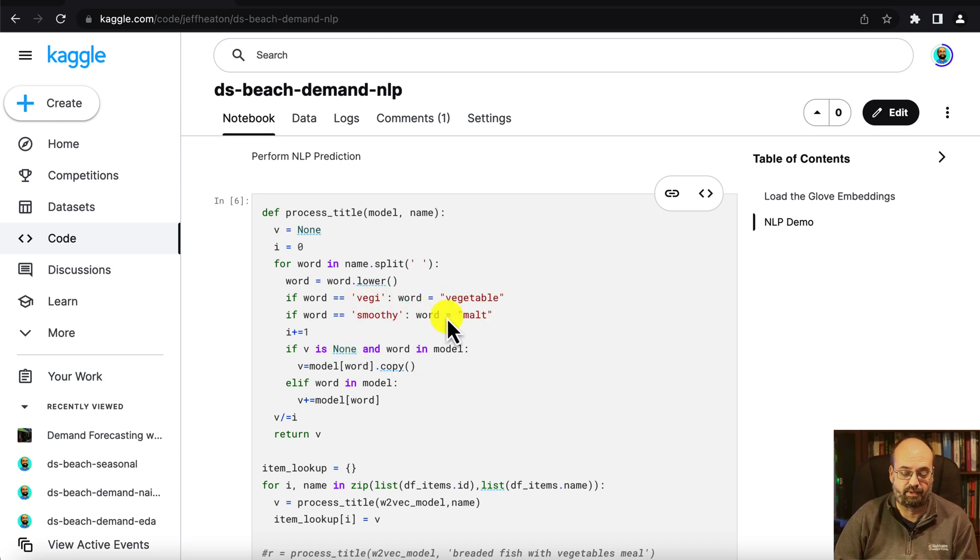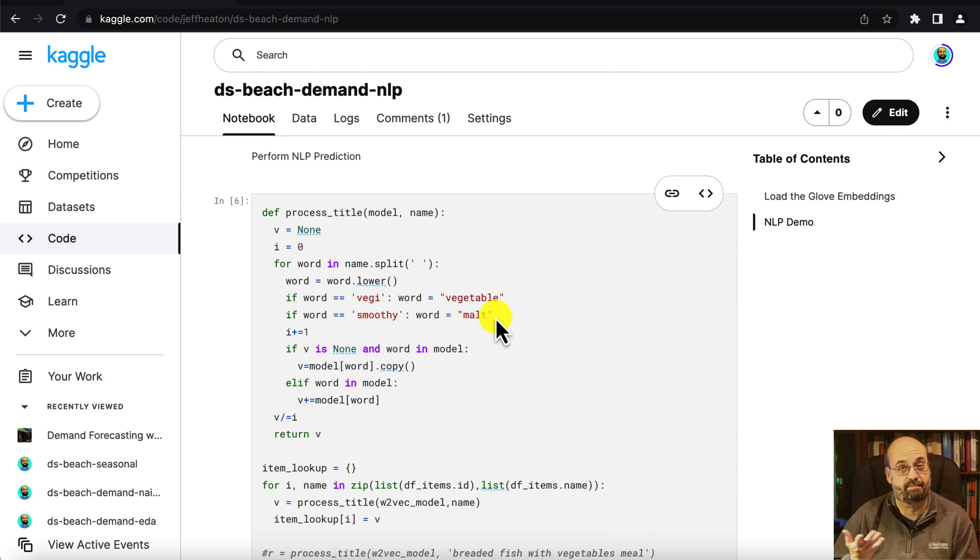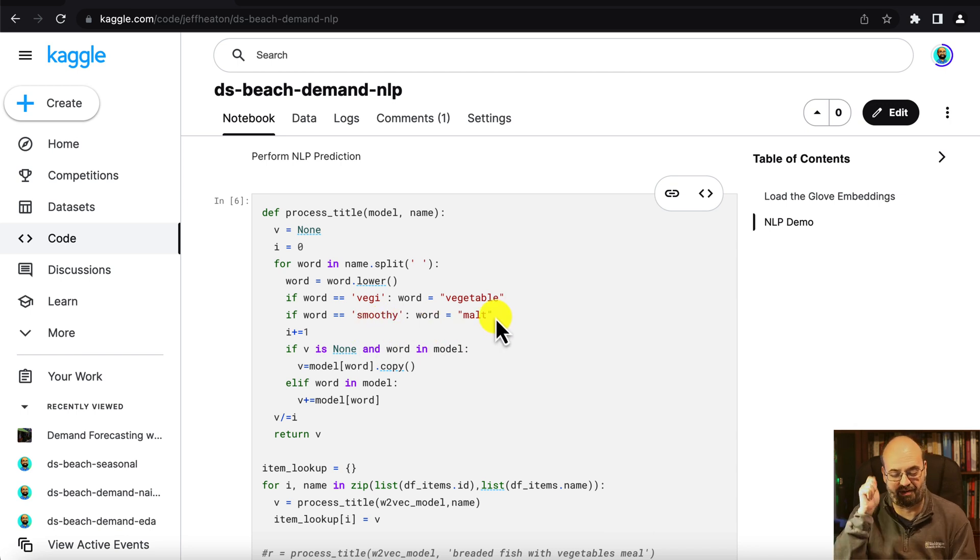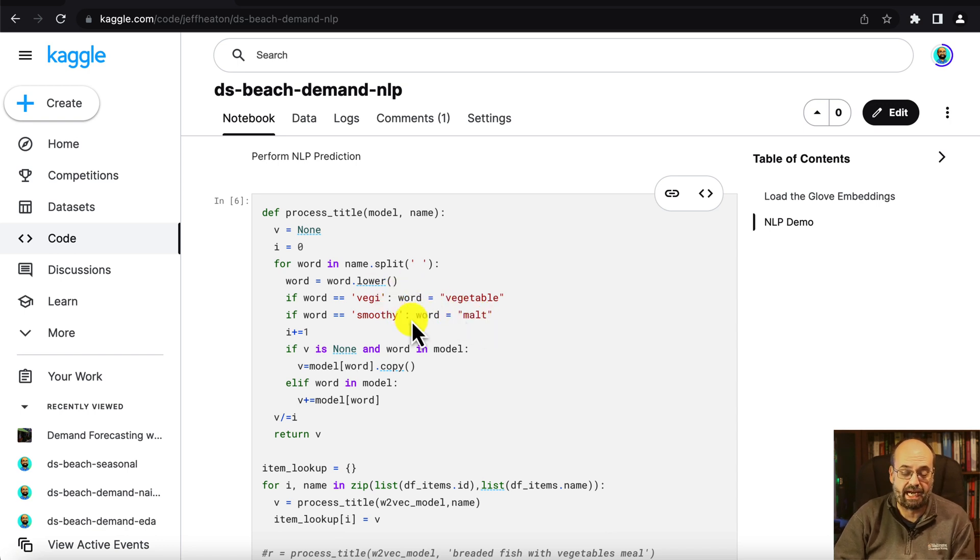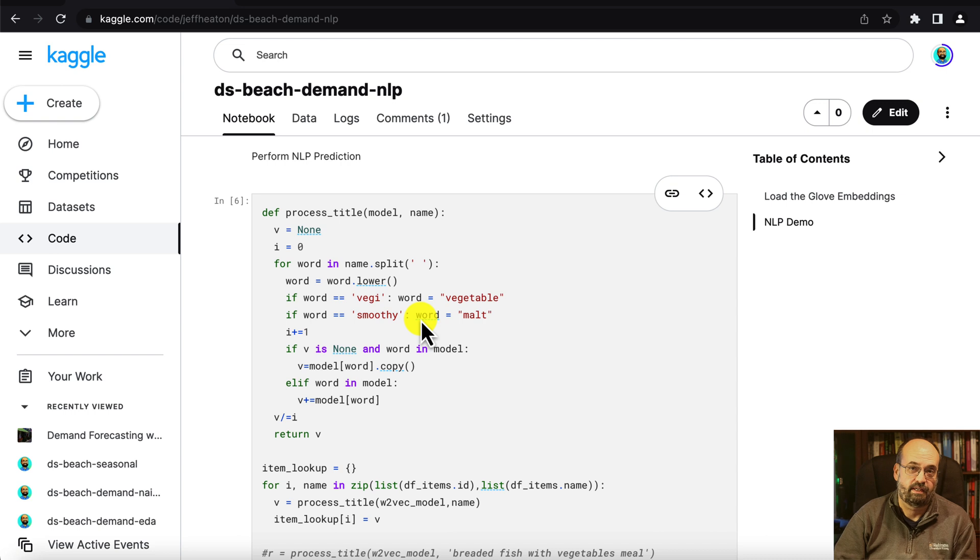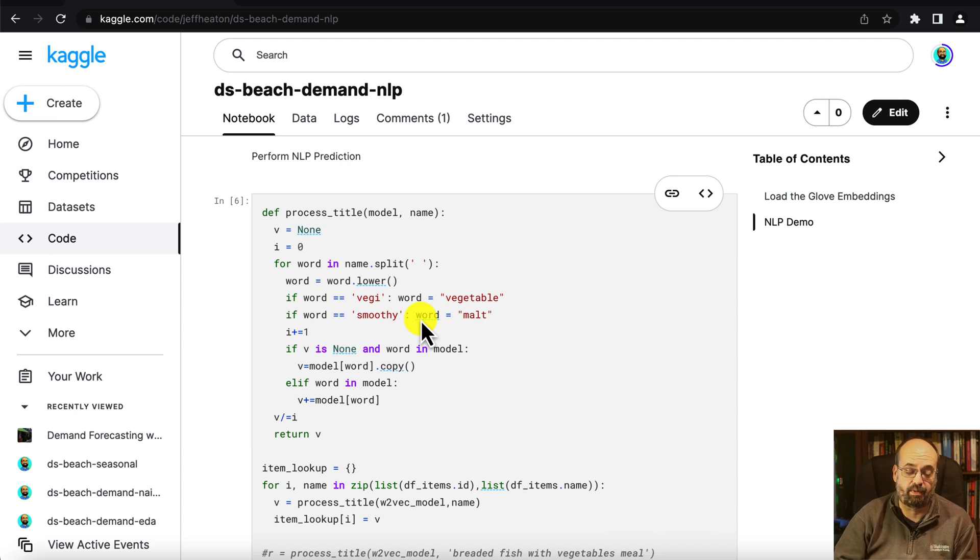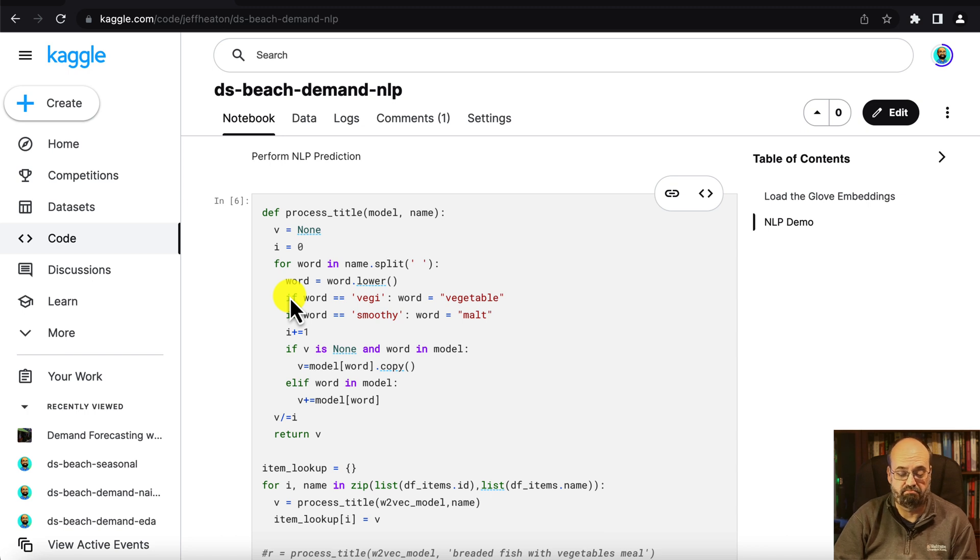Veggie does not, so we expand that to vegetable. Smoothie doesn't exist so I just made it malt. This is just looking at words that are fairly similar. But you would get an error if it found a word that was not in there. So if you're running this off in a production system you'd probably want to just drop out words that you don't know.